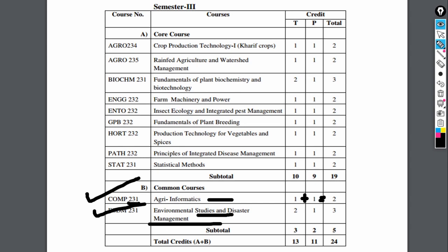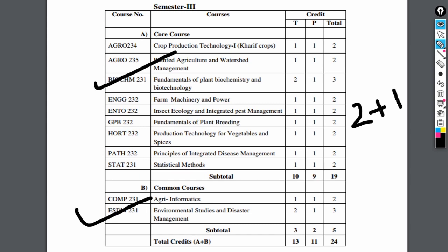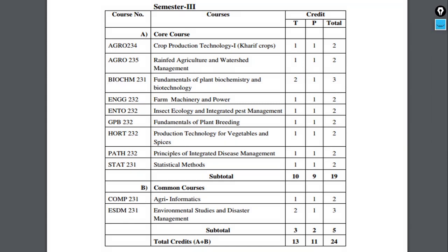Disaster management is a common course with 2 plus 1 equal to 3 credits. Thank you so much for watching this video. I will see you in the next video.